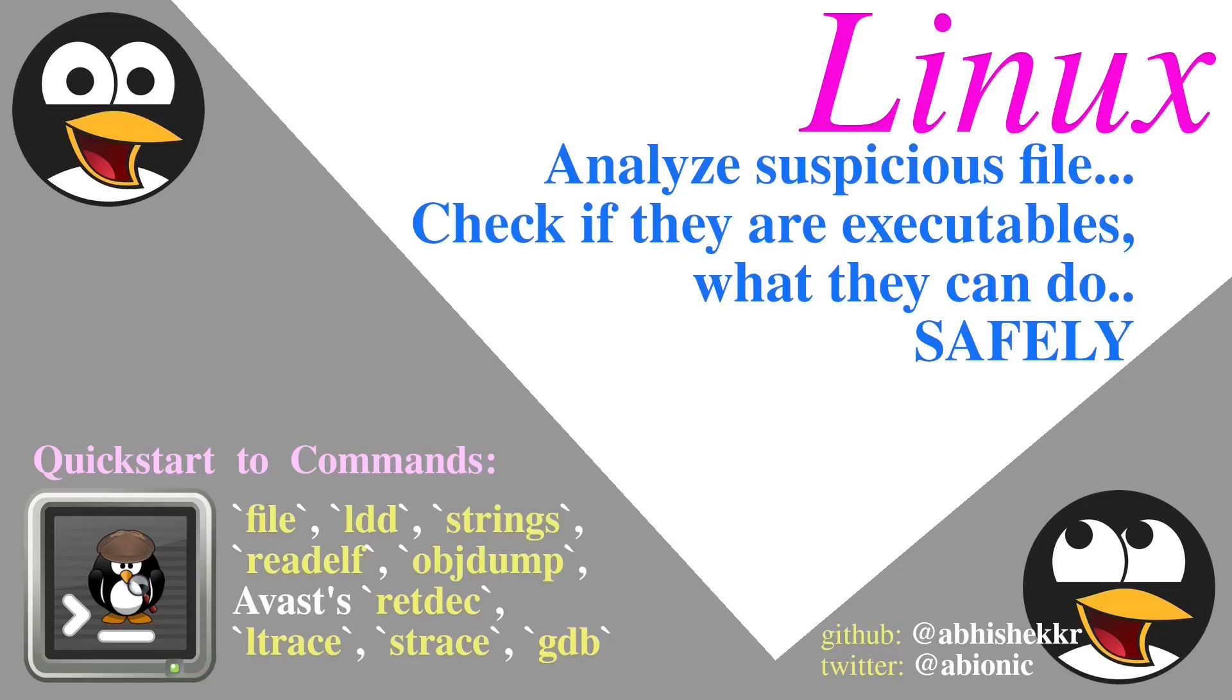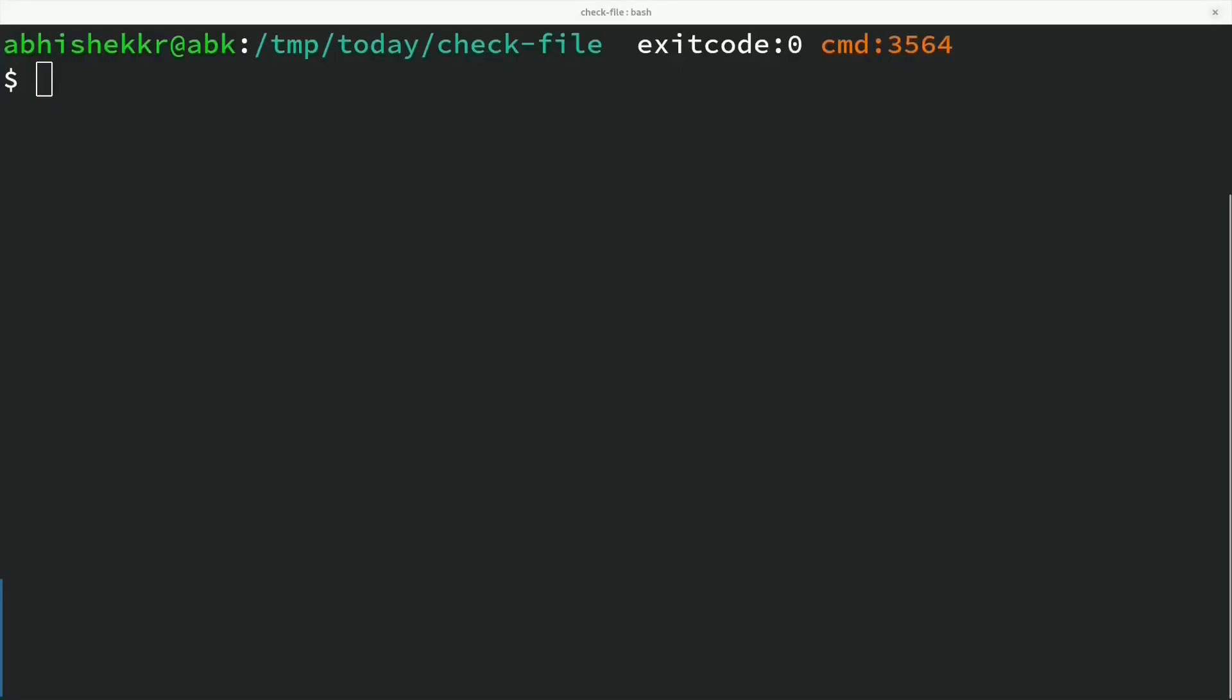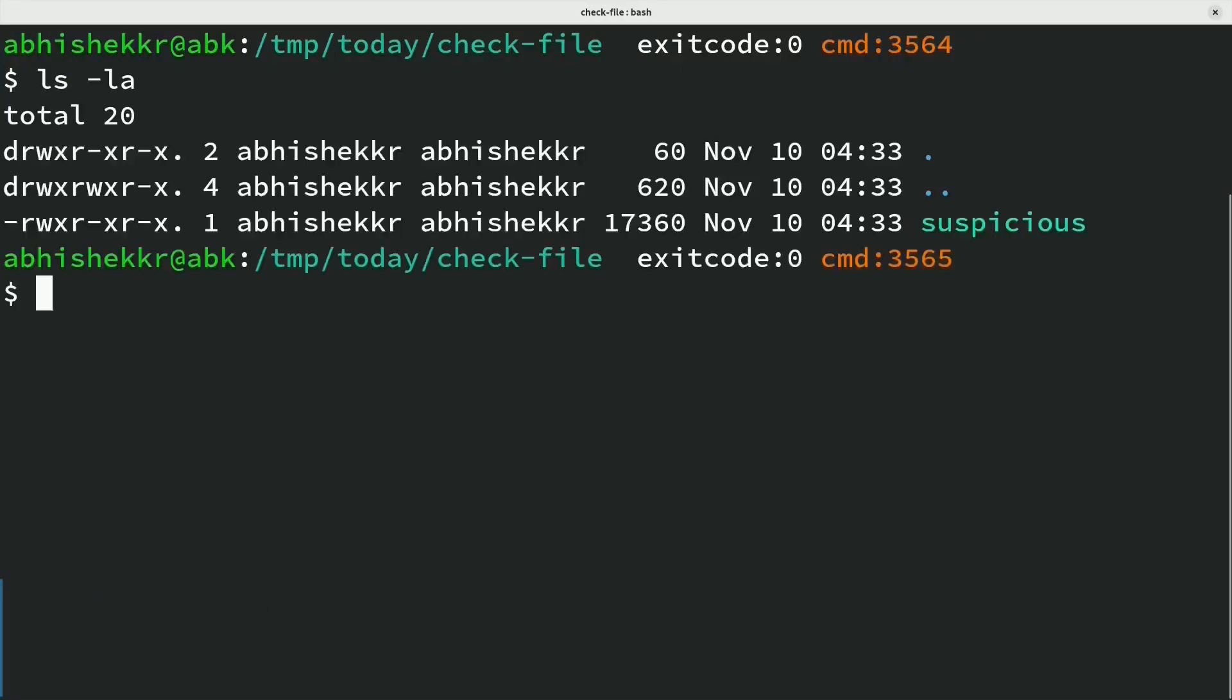Here we'll be using Linux system commands to analyze any suspicious or unknown binary file you may find on your file system.